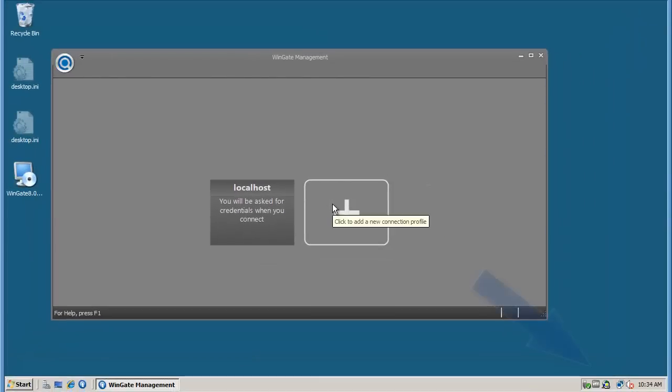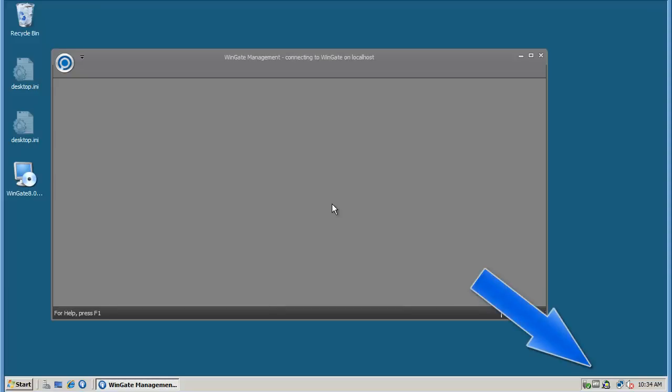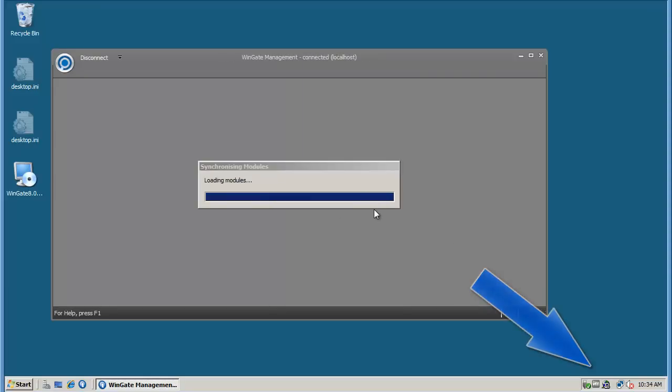Note that while the engine is starting or stopping, the WinGate icon turns yellow. It's red when the engine is stopped, and blue when it is running.